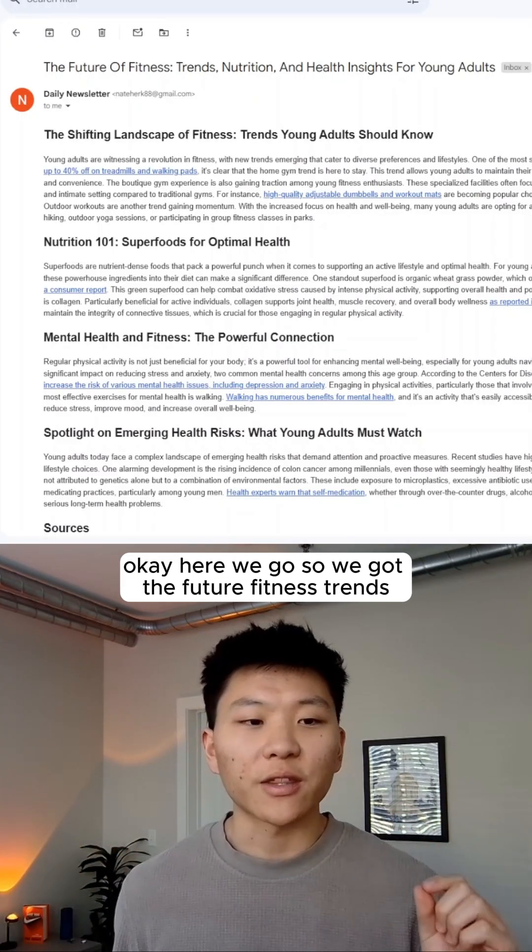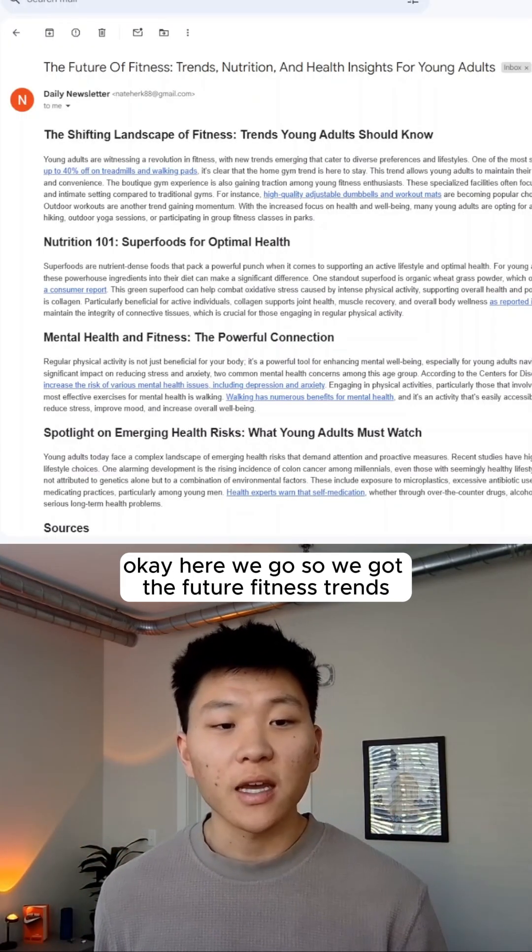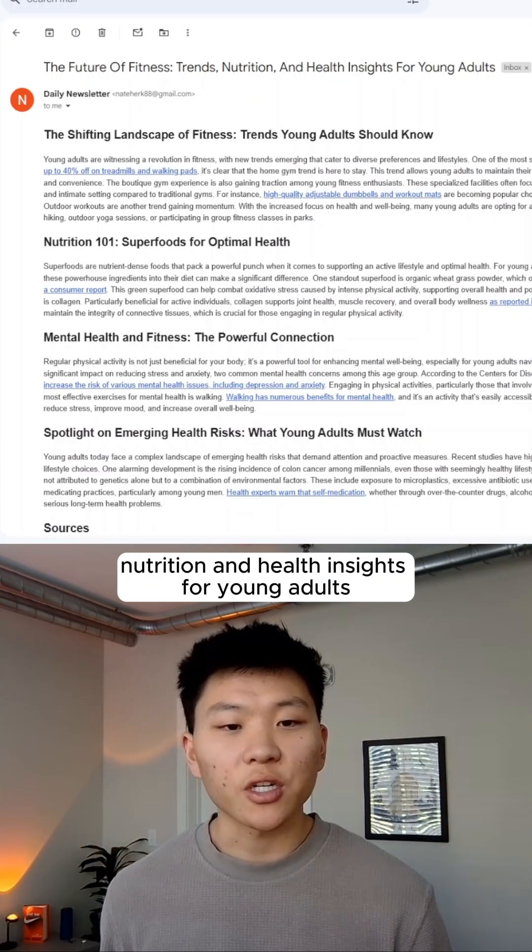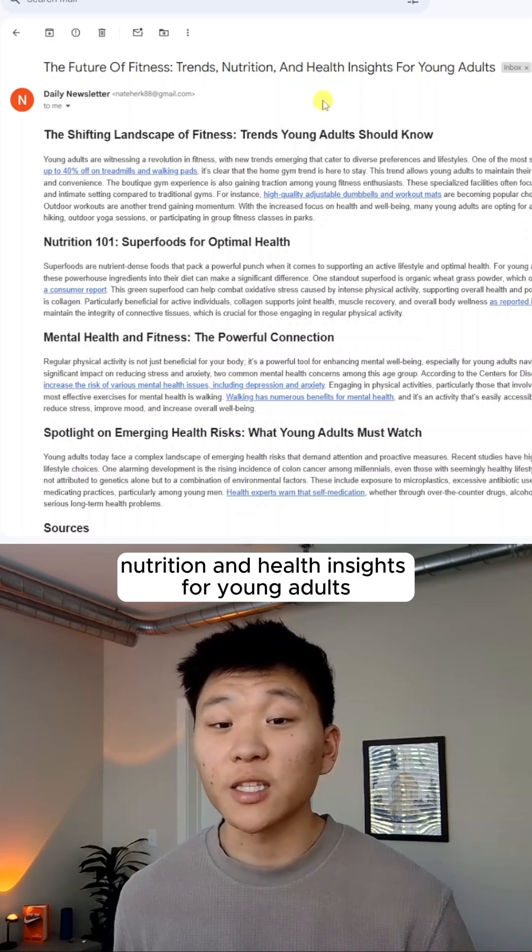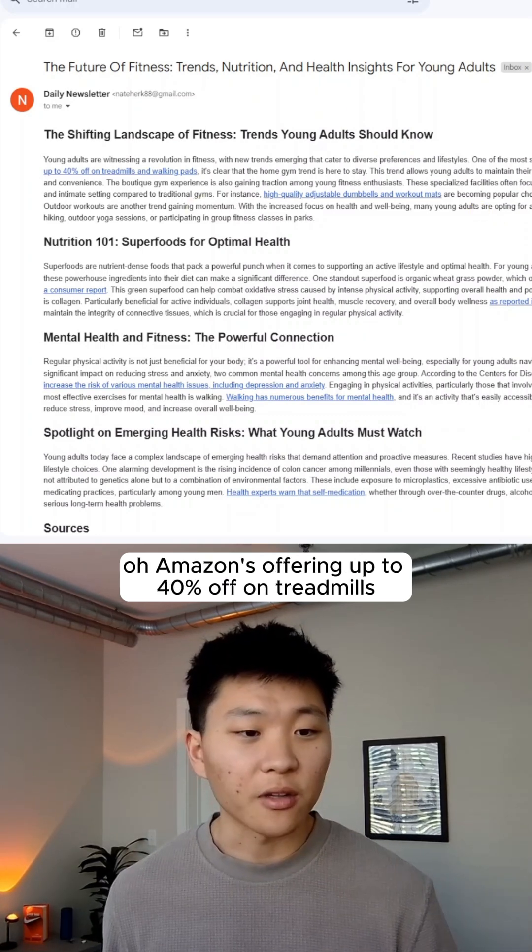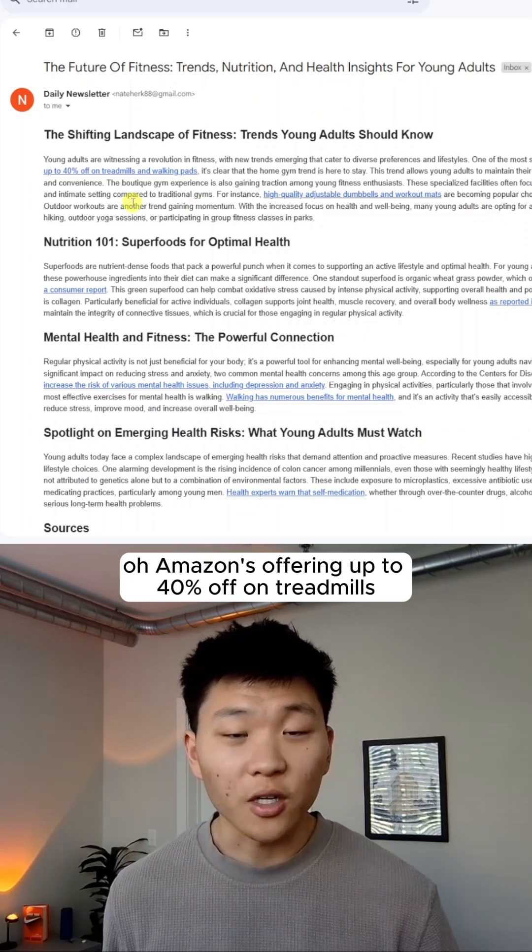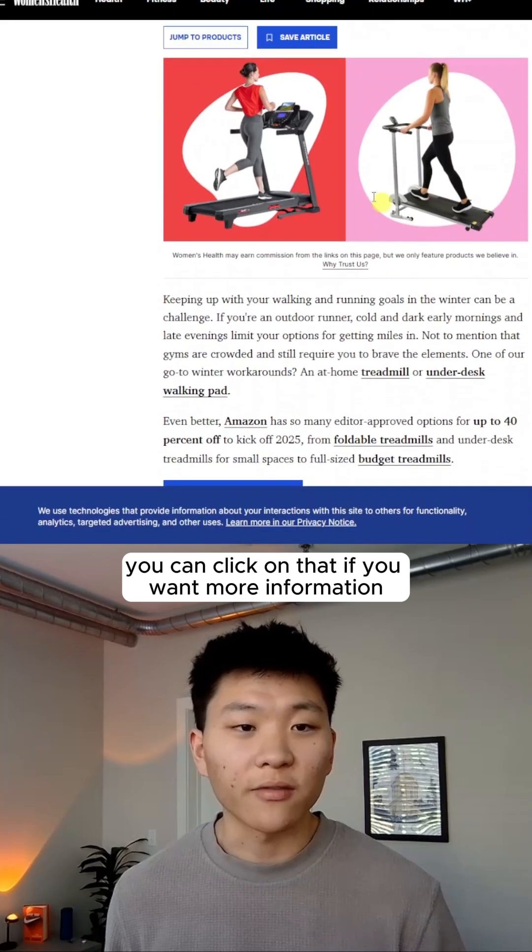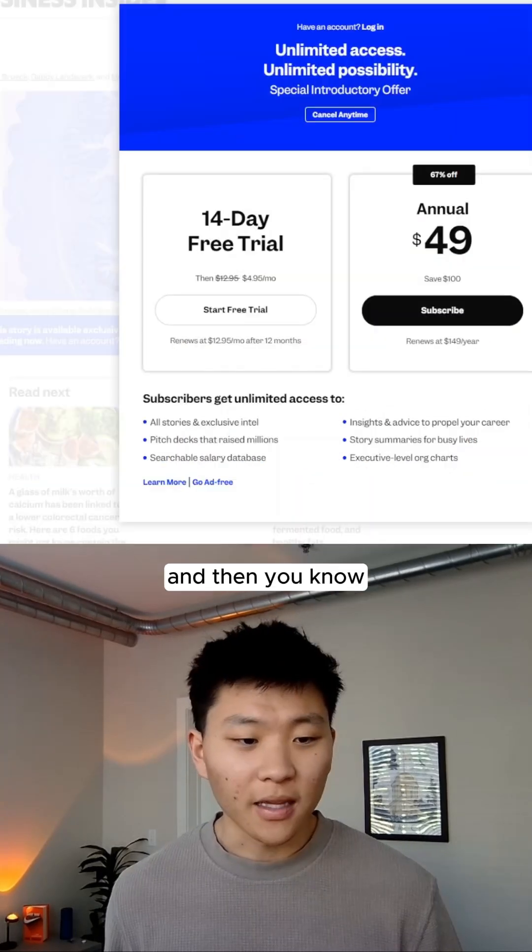Okay, here we go. So we got the future of fitness, trends, nutrition, and health insights for young adults. Oh, Amazon's offering up to 40% off on treadmills and walking pads. You can click onto that if you want more information.